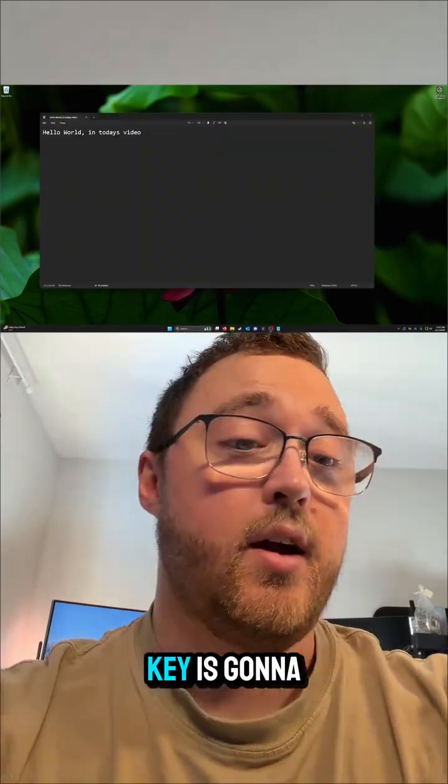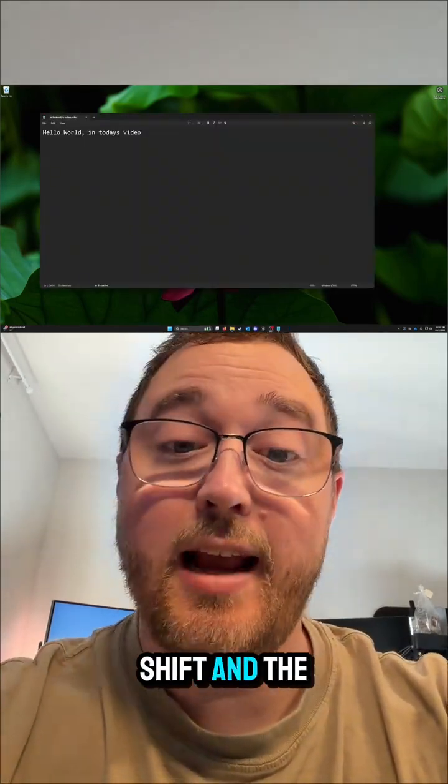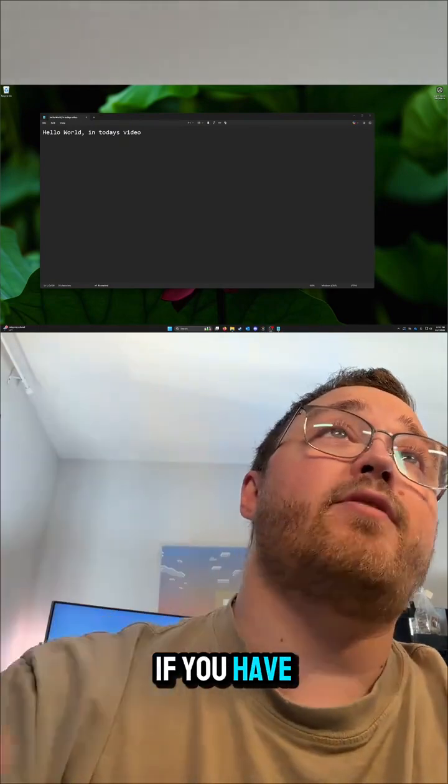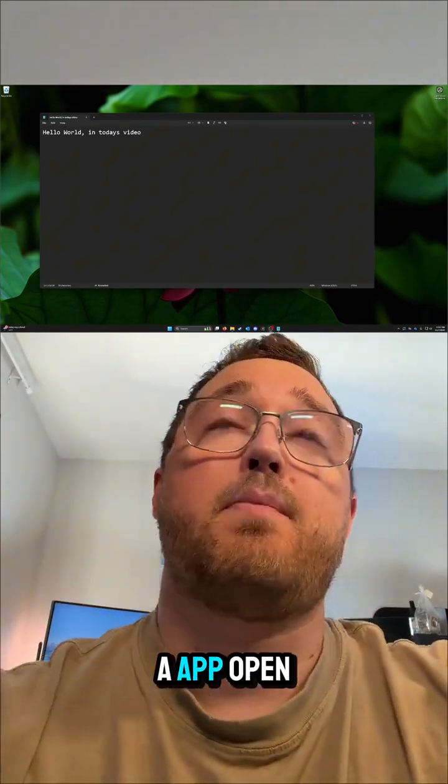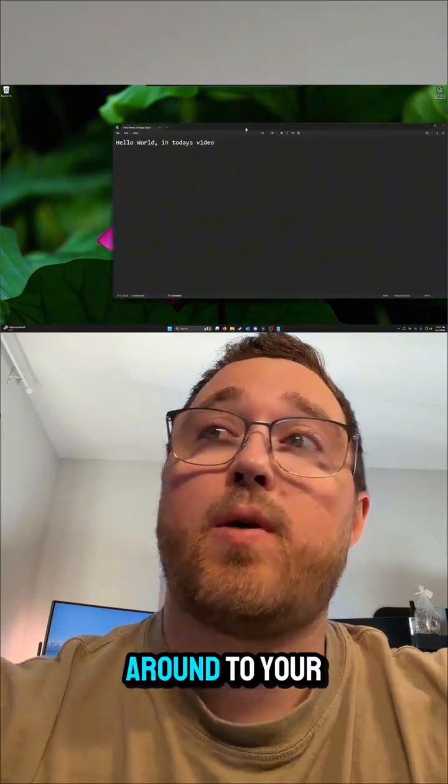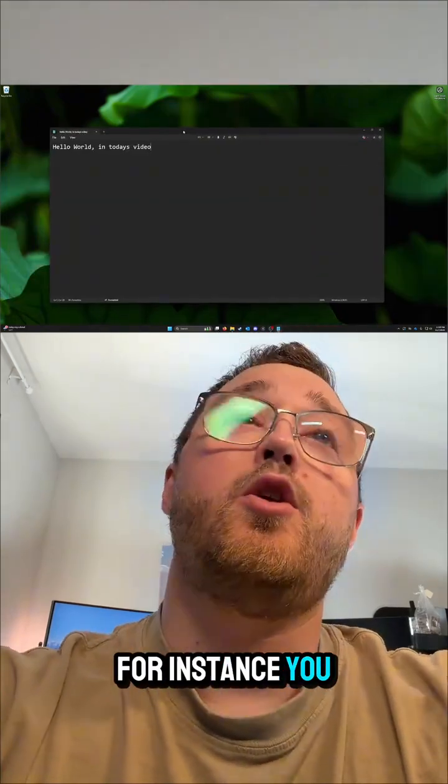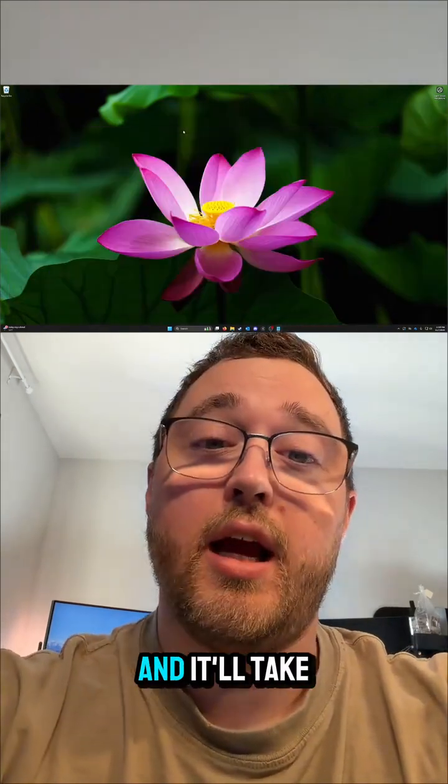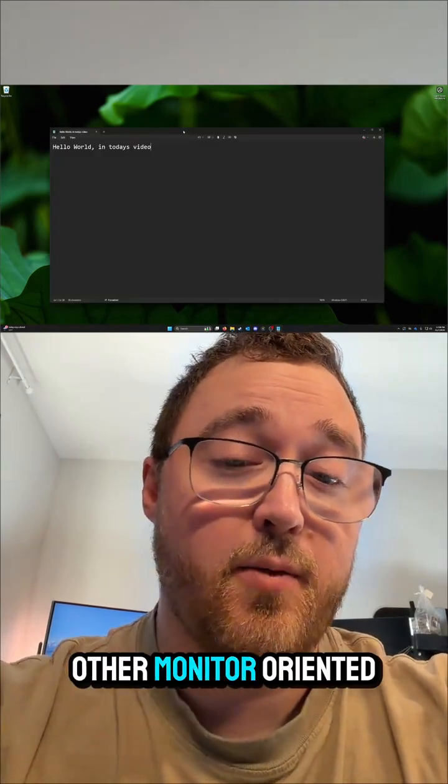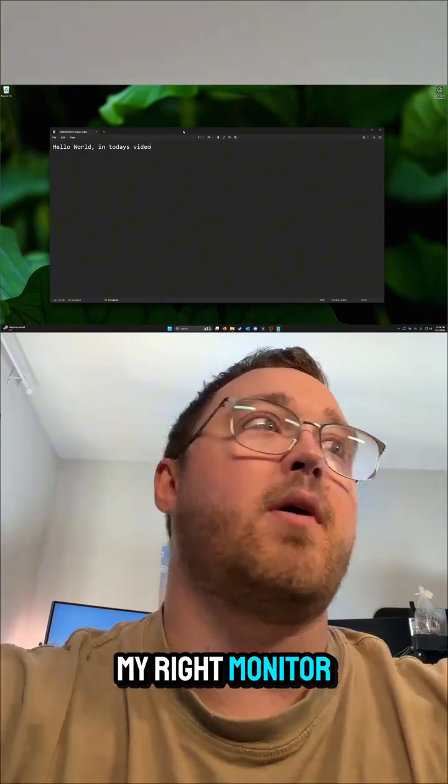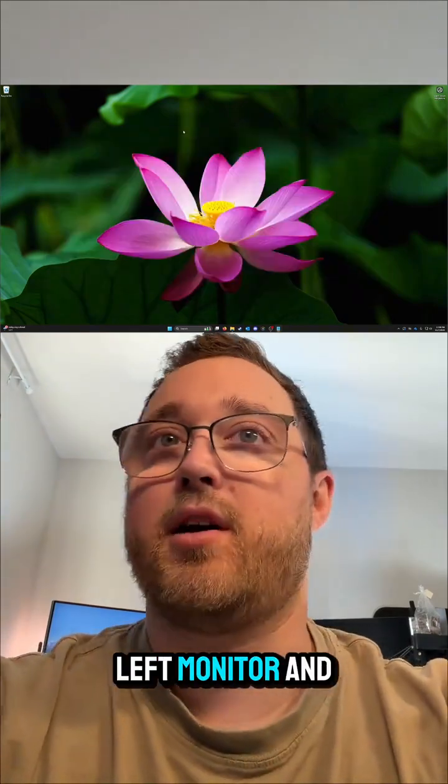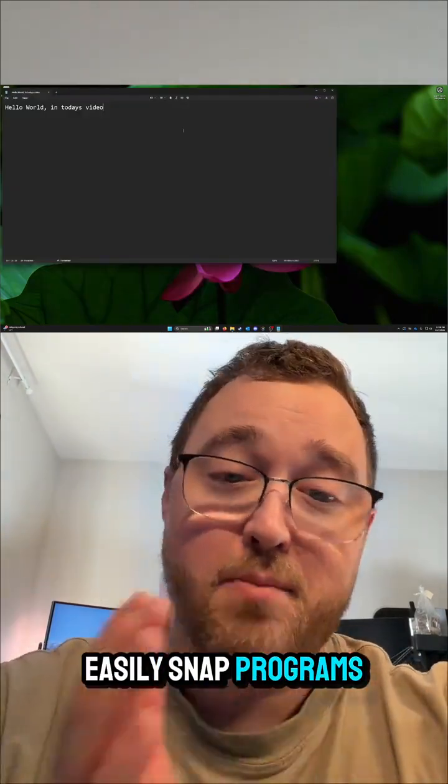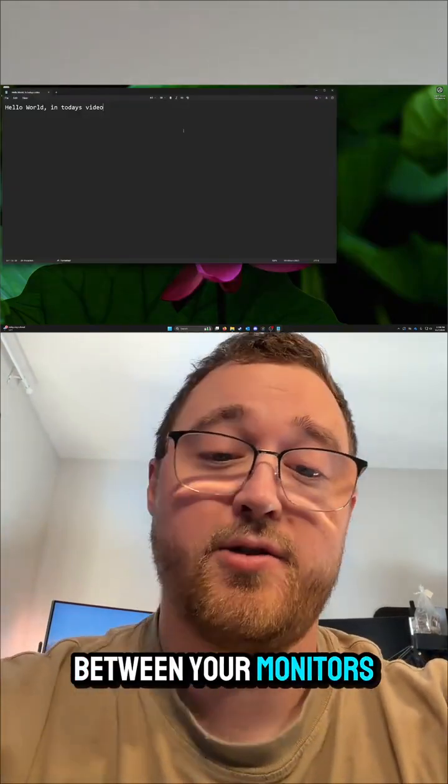Our next hotkey is going to be Windows key, Shift, and the arrows. So if you have an app open and you don't want to drag it around to your other monitor, you can hit Windows, Shift, and an arrow key and it'll take it to the other monitor orientated. So right from my right monitor, left from my left monitor, and so forth. You can easily snap programs back and forth between your monitors.